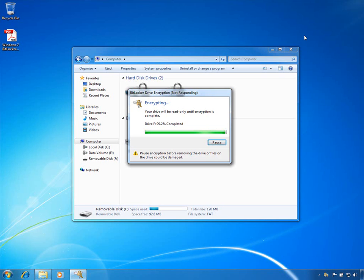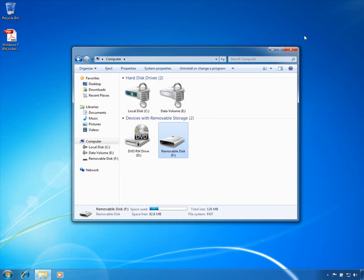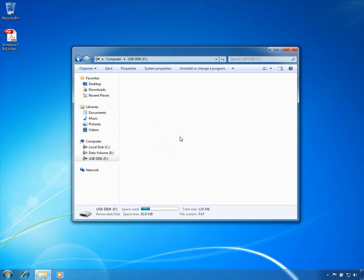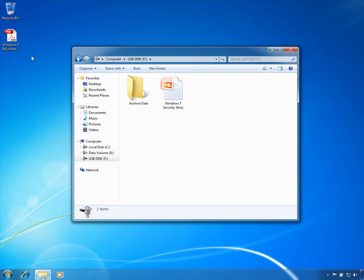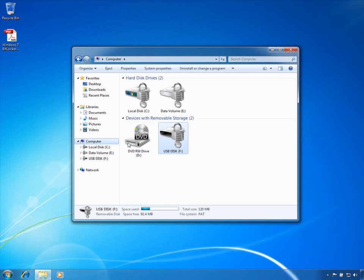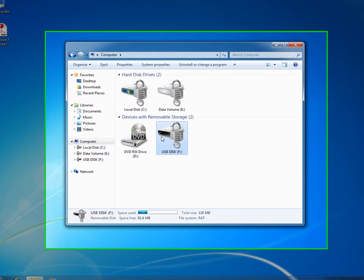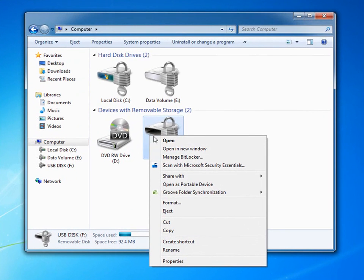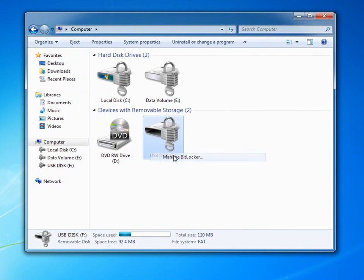Once the USB stick is BitLocker protected, I gain full access to its contents. I can copy contents of the USB stick as before, but now I can also copy and save files to the USB stick as well. I can also manage my protected removable storage with the right-click on the drive.